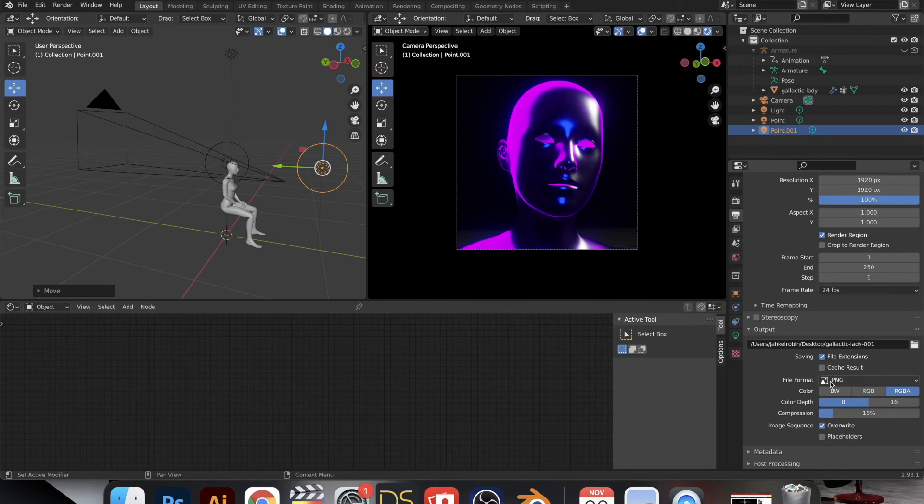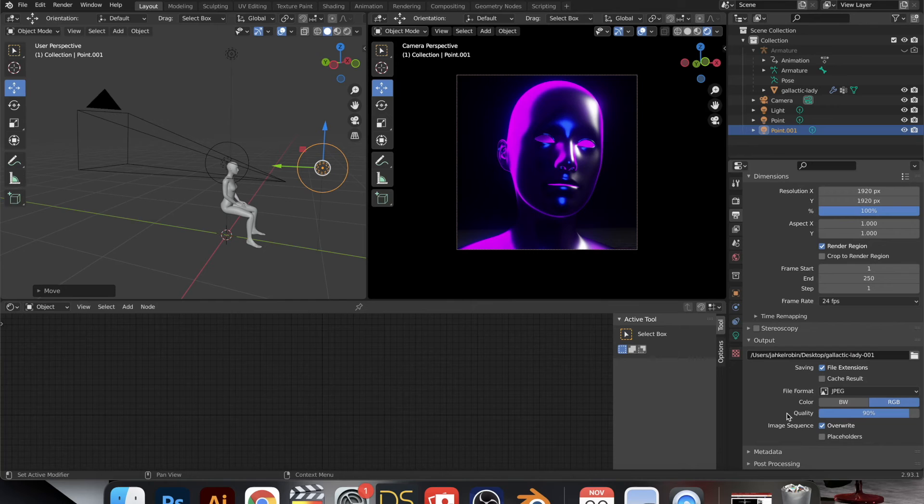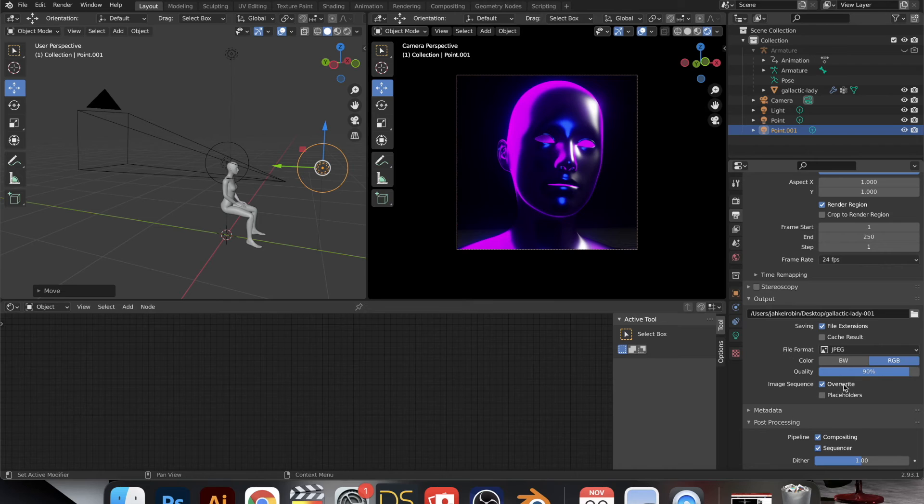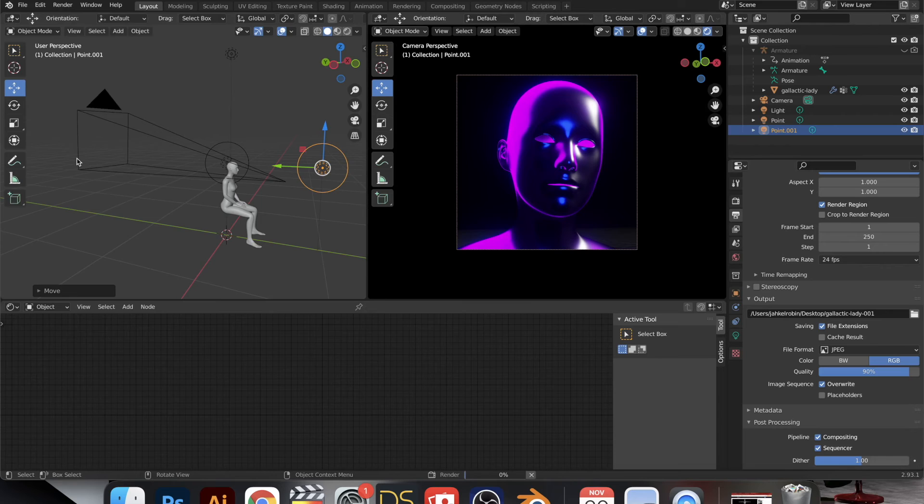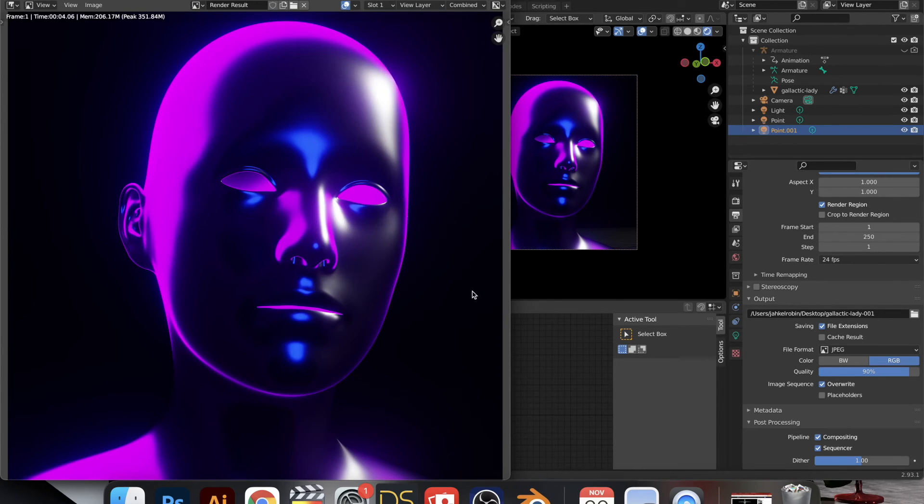And then choose the file format. You can do a PNG, which is a high quality image, or JPEG, which is still pretty good but the file size is a lot smaller. So I find that's a lot easier for me depending on what I'm doing. And then we're going to go up to render and render out that image.